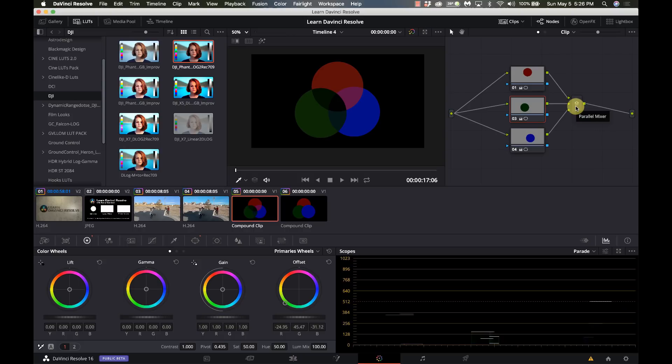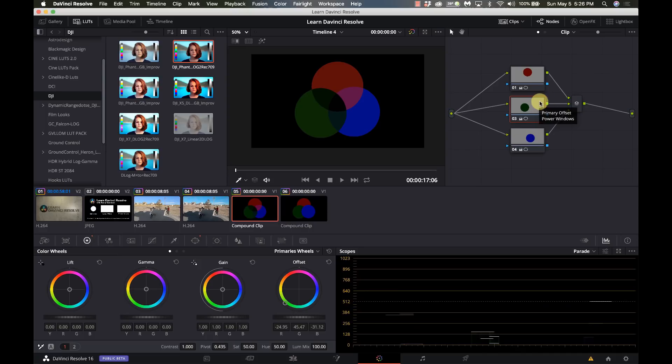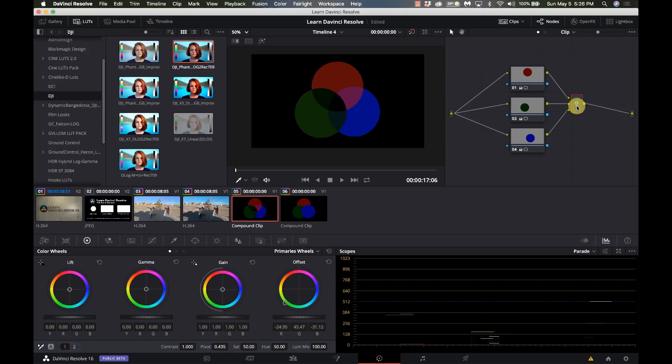There's two types of mixers, there's a parallel mixer and a layer mixer and I'll show you the differences between the two. In a parallel mixer it takes all of the inputs and puts them together at the same time equally so one does not have any precedence over the other.